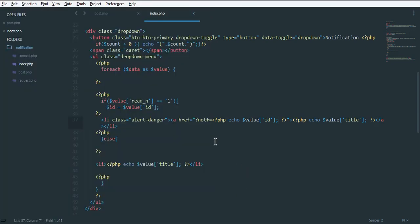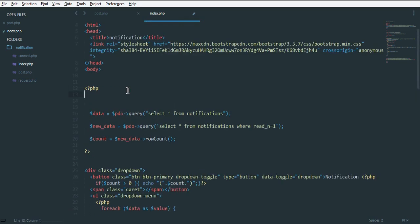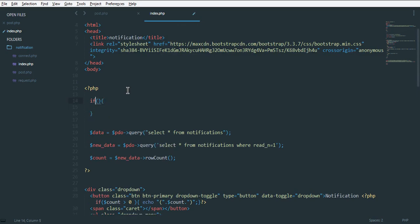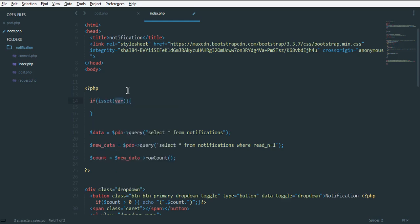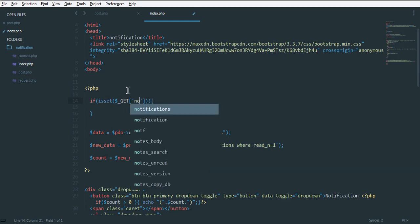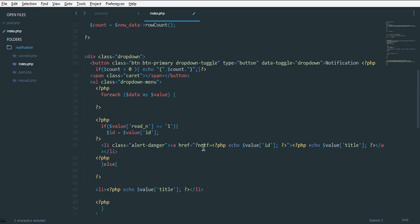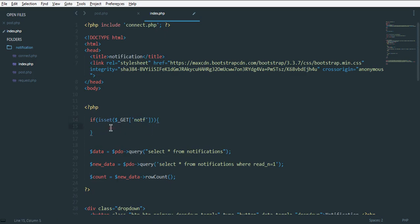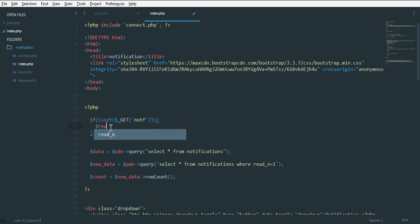Now what we're going to do is grab this as a GET request in our page. To do that, just make an if condition here that will check if the GET variable is set or not. If our notif variable is set, we need to run another query that we can call a read query.